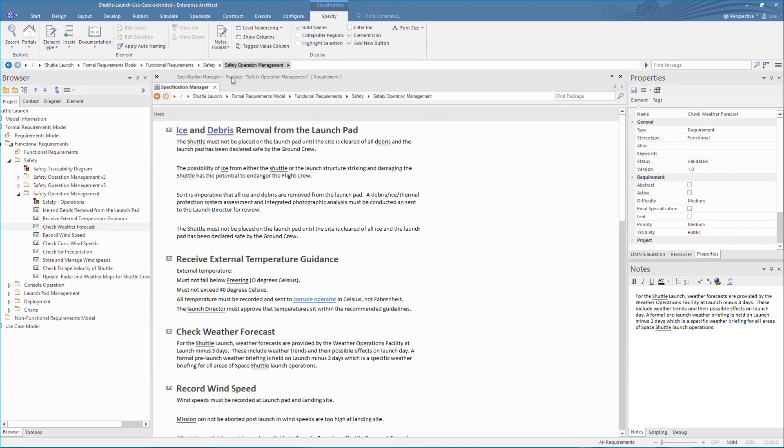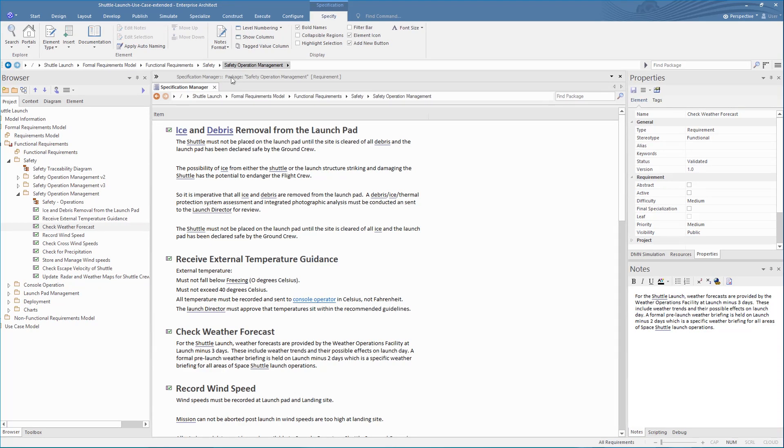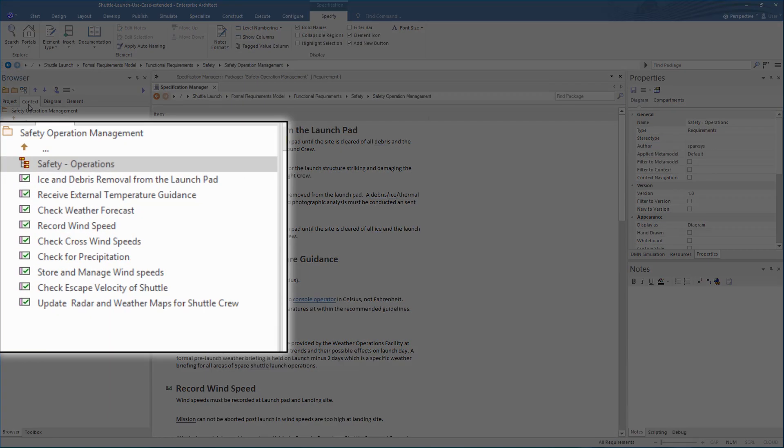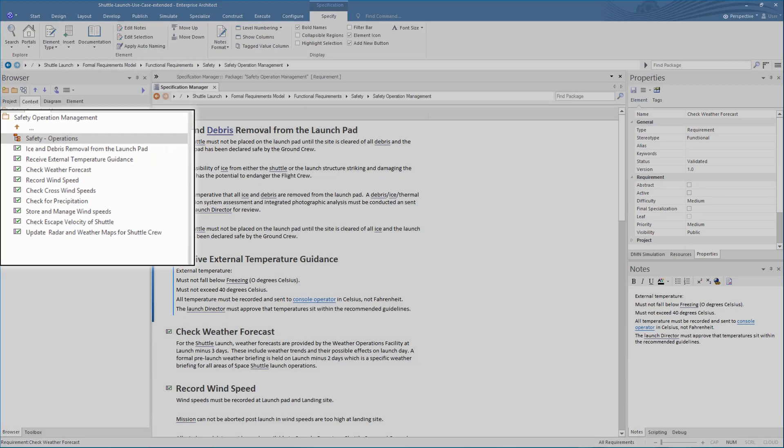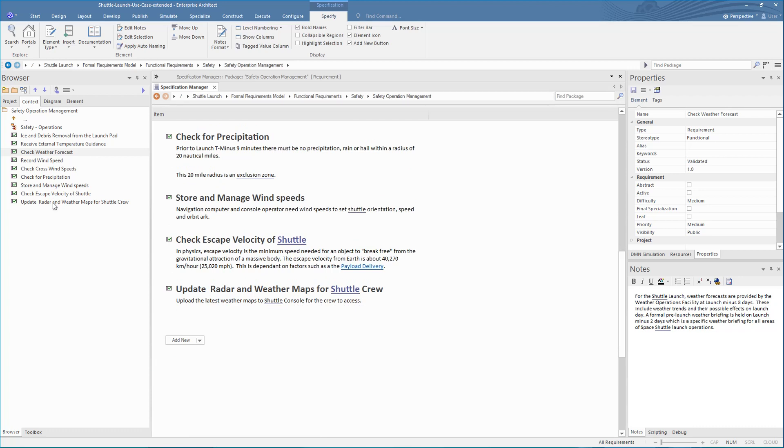To keep the browser focus on the current package that you are working on, it is best to select the Context Browser option to provide a clear summary of what is currently entered and how it is ordered. Clicking on an entry in the Context Browser takes you to that entry in the Specification Manager.